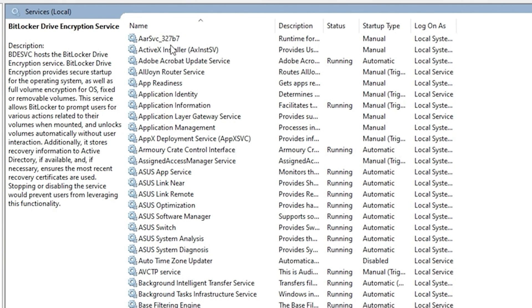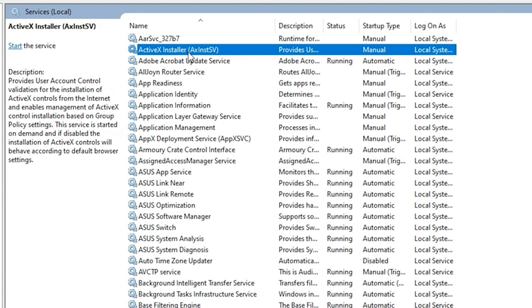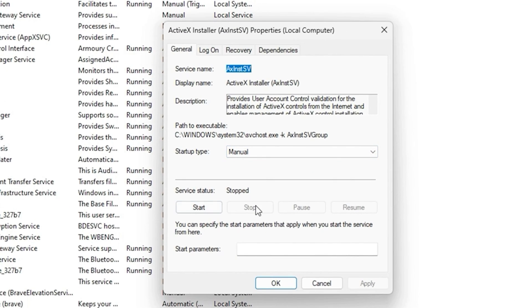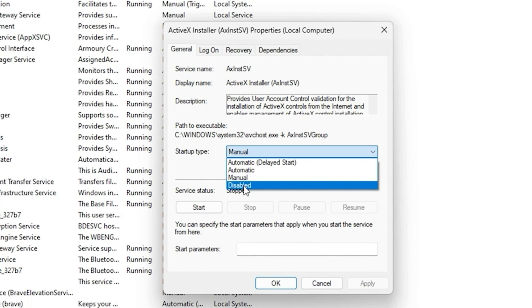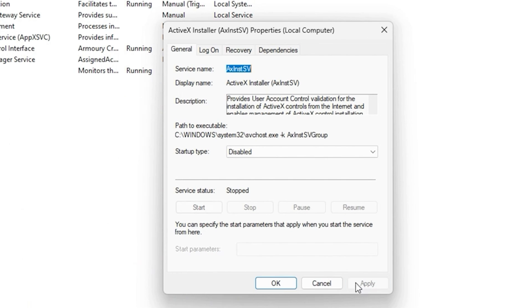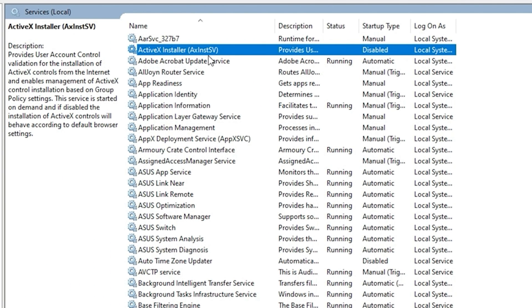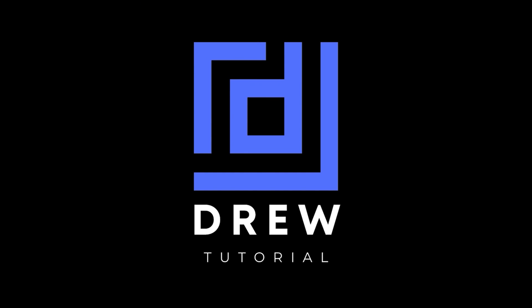The final service to disable is the ActiveX Installer. If you're not using Internet Explorer on your computer, you don't need ActiveX. Right-click, go to Properties, ensure it is stopped first, then disable the ActiveX Installer, as it is used specifically for Internet Explorer.